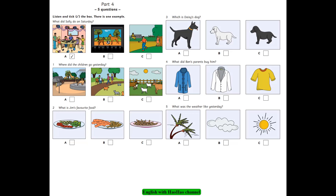3. Which is Daisy's dog? Is that big black dog yours? No, my dog's smaller than that. Is it that white one? No, my dog's not white. It's black. Oh, I see it. It's that small black dog. Yes, that's it.